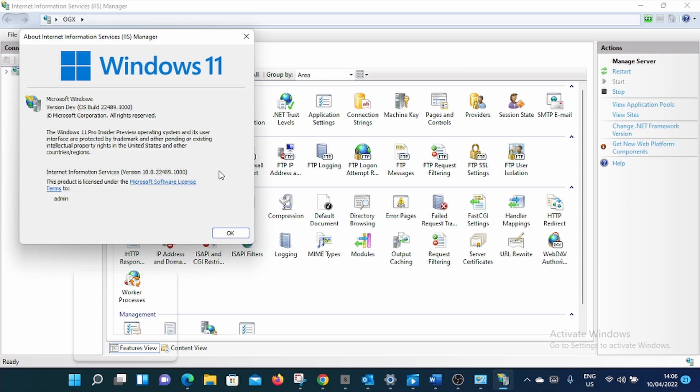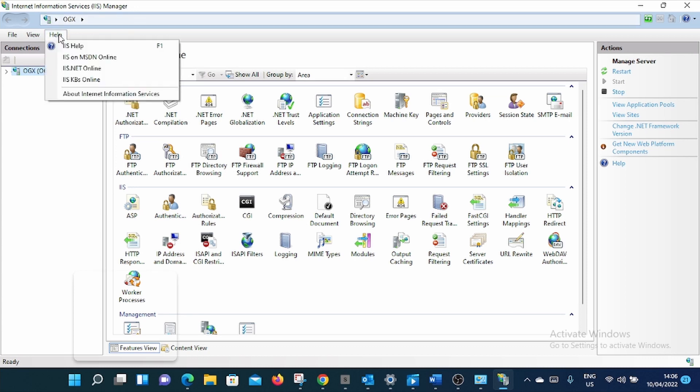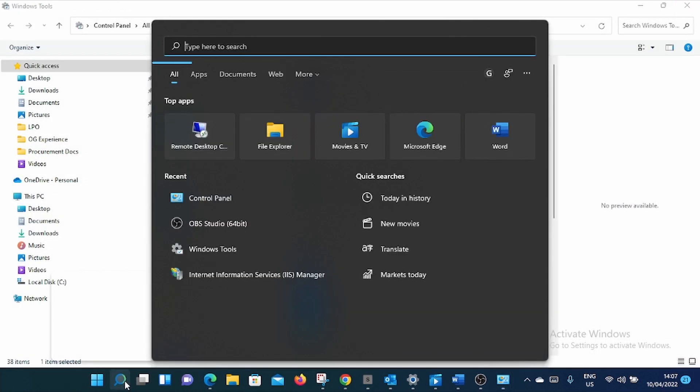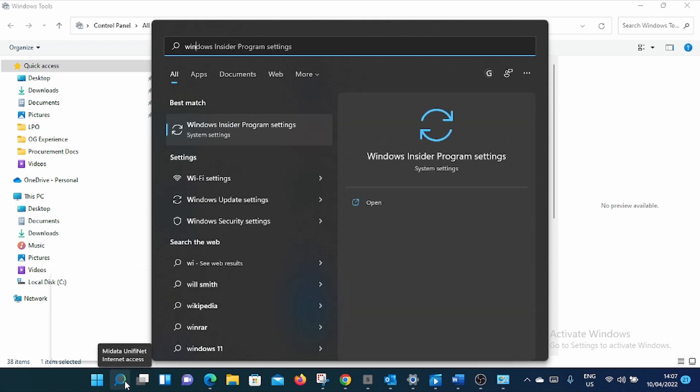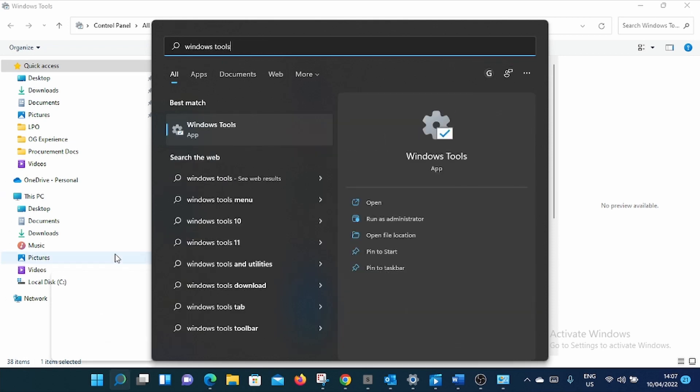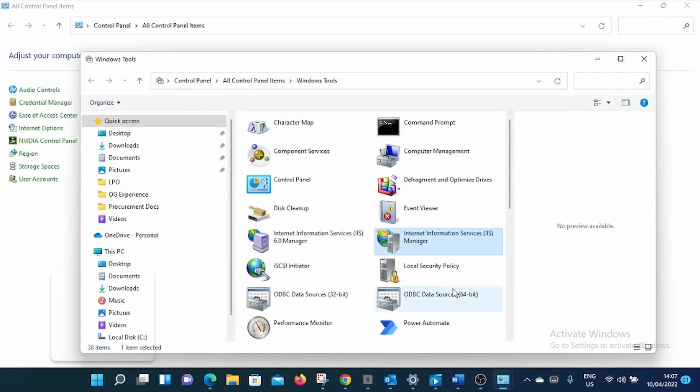So this is simple. There are many ways to reach here. The simplest answer is to open IIS, then go to Help, then About Internet Information Service. Another one is you can search Windows Tools or Windows Administrative Tools. Then you can go straight here and open.